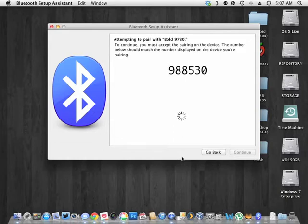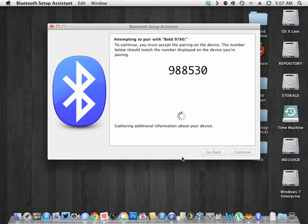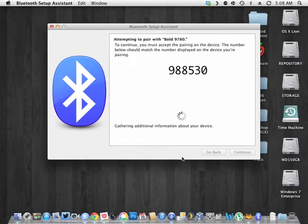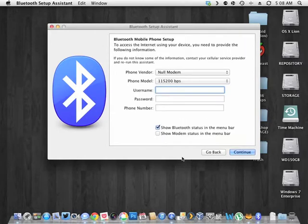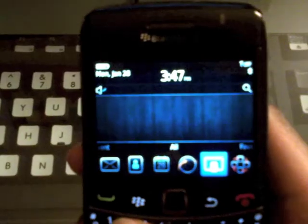Okay, so now it's giving me a pairing code. So I'm just going to hit yes and hit yes a bunch of times so it remembers it. And here we go. One more time.